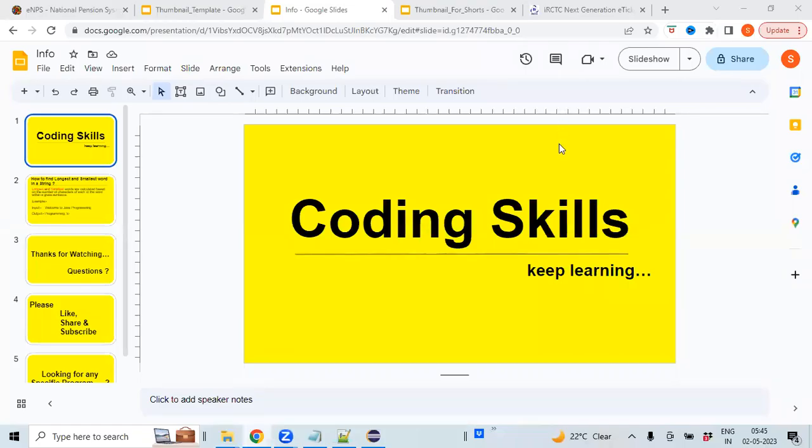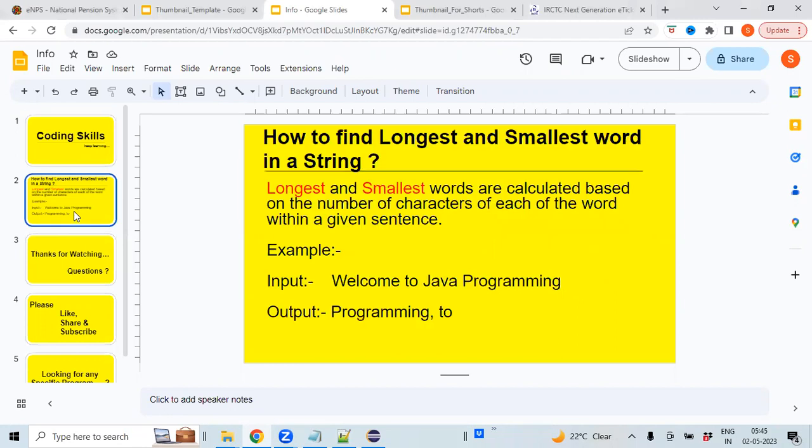Hi, welcome back to my channel Coding Skills. As part of this video we will learn how to find longest and smallest words within a given string. There is no specific definition to define these longest and smallest words, but I'll try to explain in simple terms.